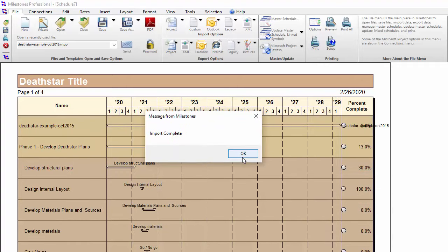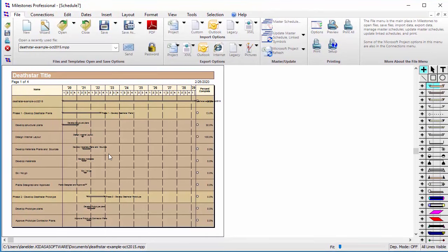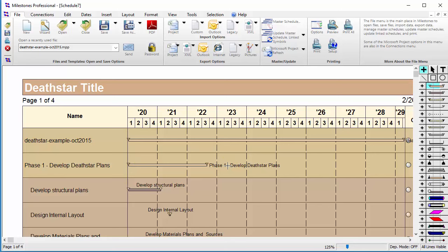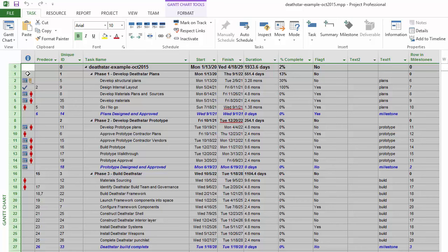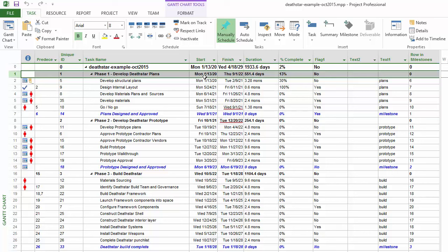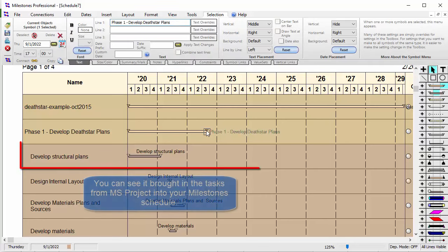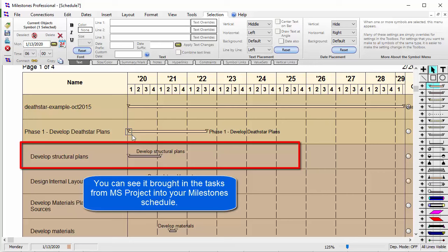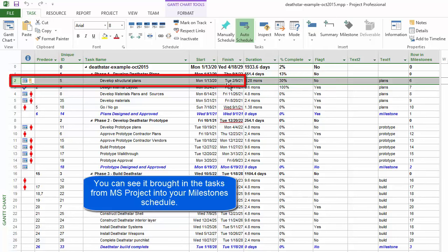You can see it brought in that schedule and it says Import Complete. Zooming in, it did bring in all of those tasks from my project file. For instance, Phase One goes from January 2020 to September 2022 — going back to Milestones, that's pretty much what's shown. The task Develop Structural Plans also has the same dates as in the Project file, so it's bringing in the correct tasks.